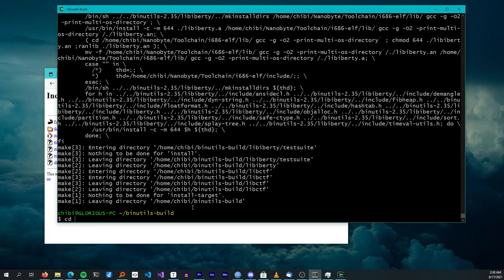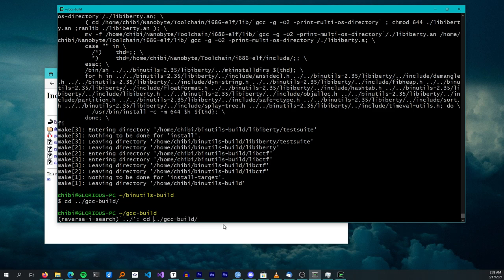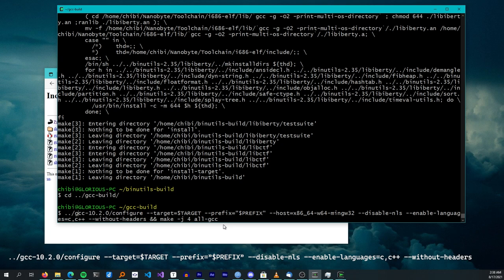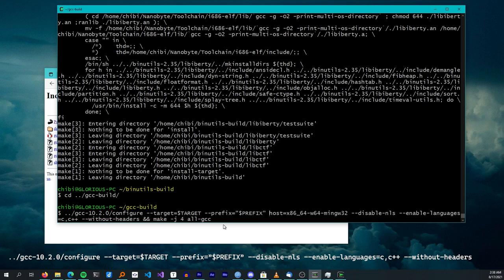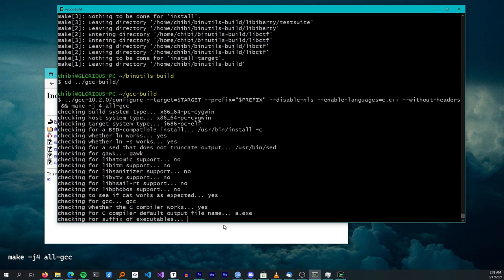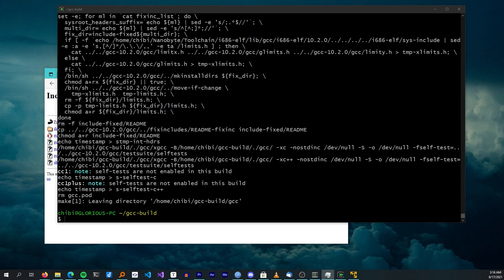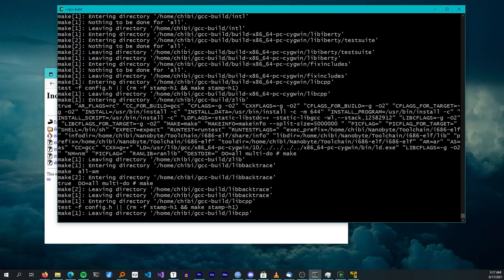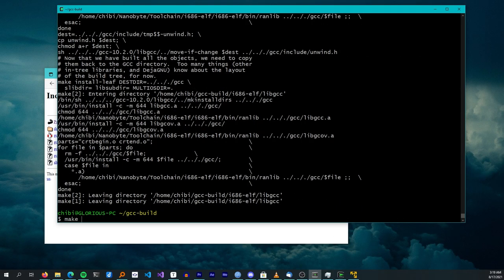Next, we download and build GCC. I used version 10.2.0 without trying a newer version. After extracting, I created a build directory and ran configure with: target, prefix, disable-NLS (same as binutils), enable languages C and C++ only, and --without-headers so libgcc is built without relying on the host system's C libraries. Then run 'make all-gcc' and 'make all-target-libgcc'. Once the build is done, install by running 'make install-gcc' and 'make install-target-libgcc'.